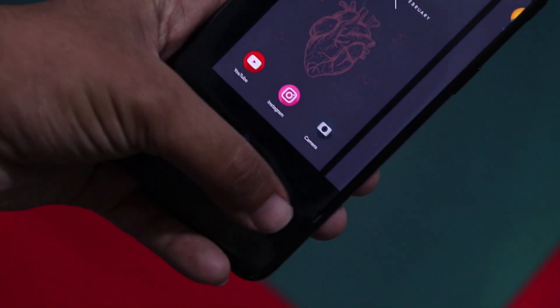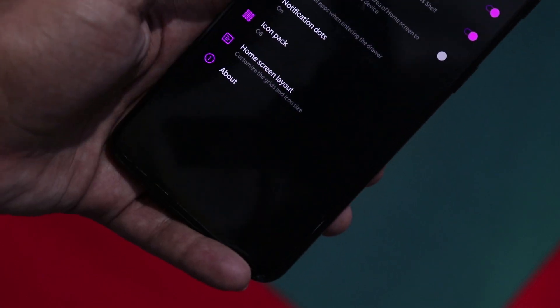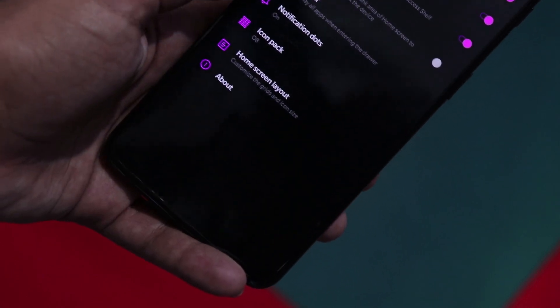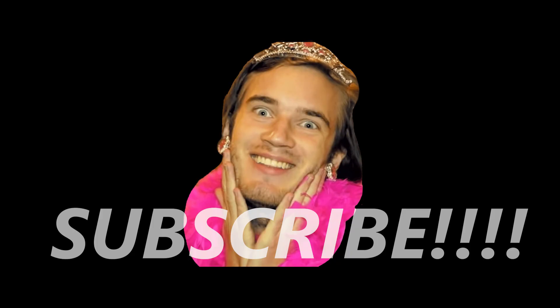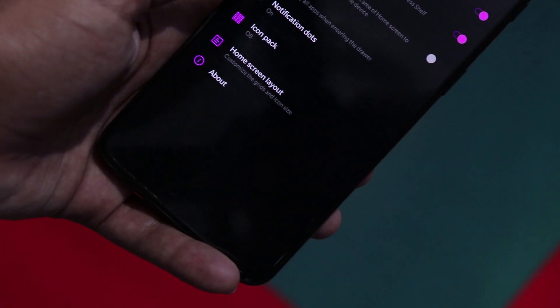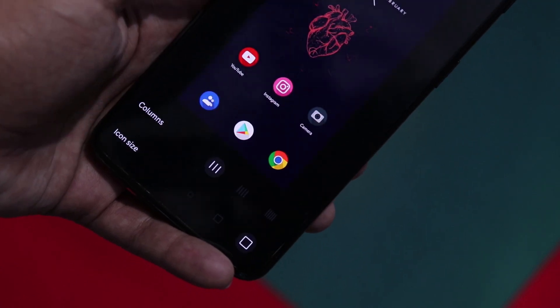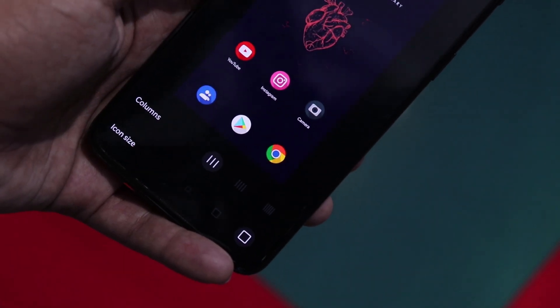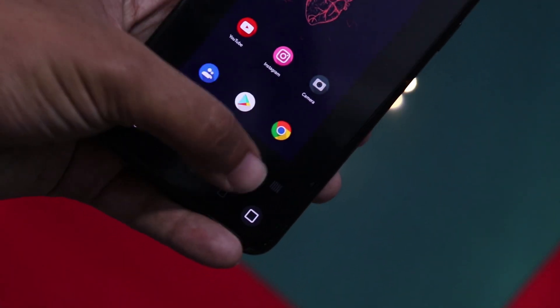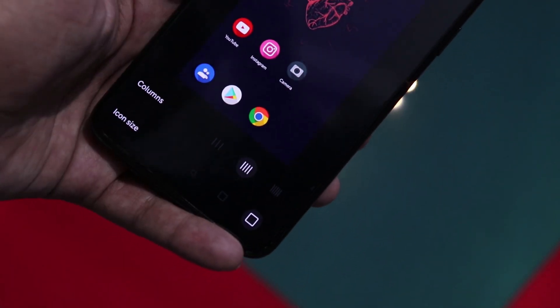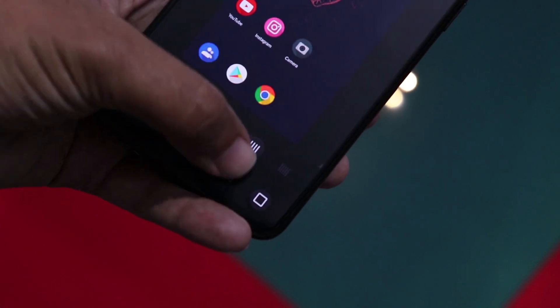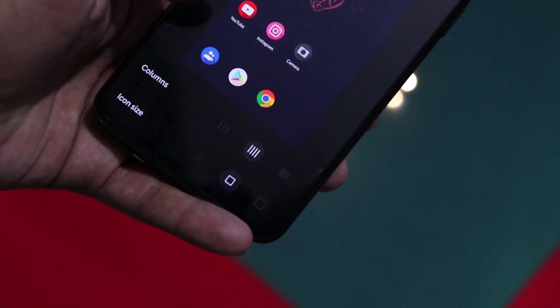Last but not the least, and this is important: increase your grid size, make your icons smaller, and arrange them into folders. And you're finally done.